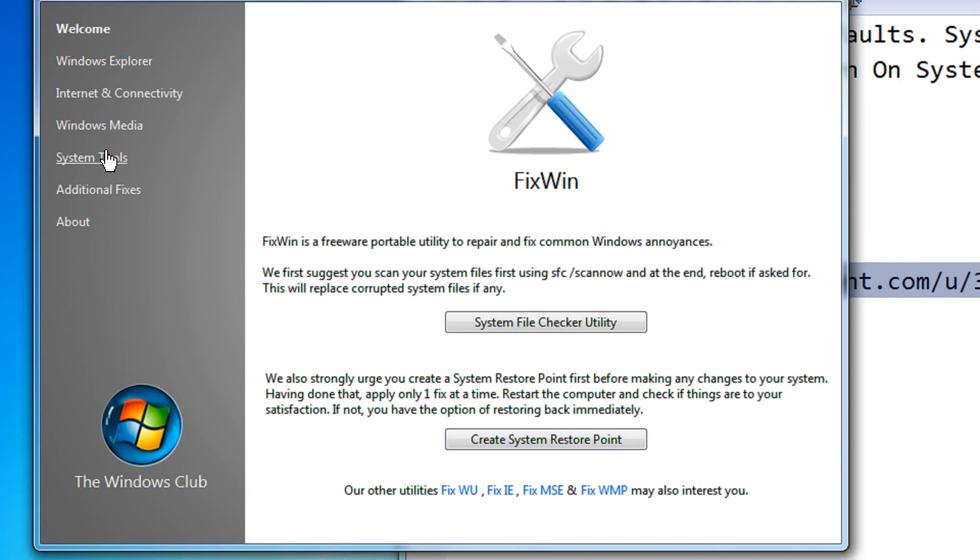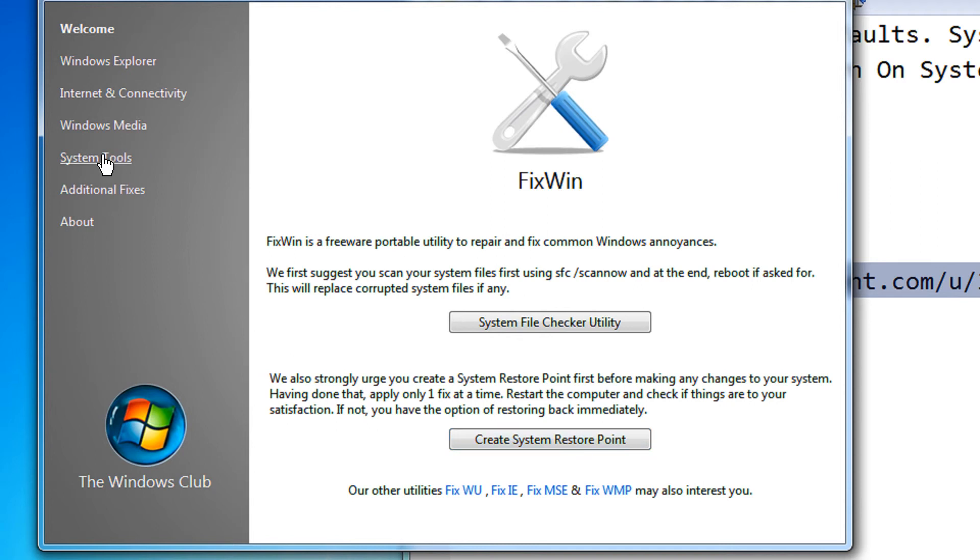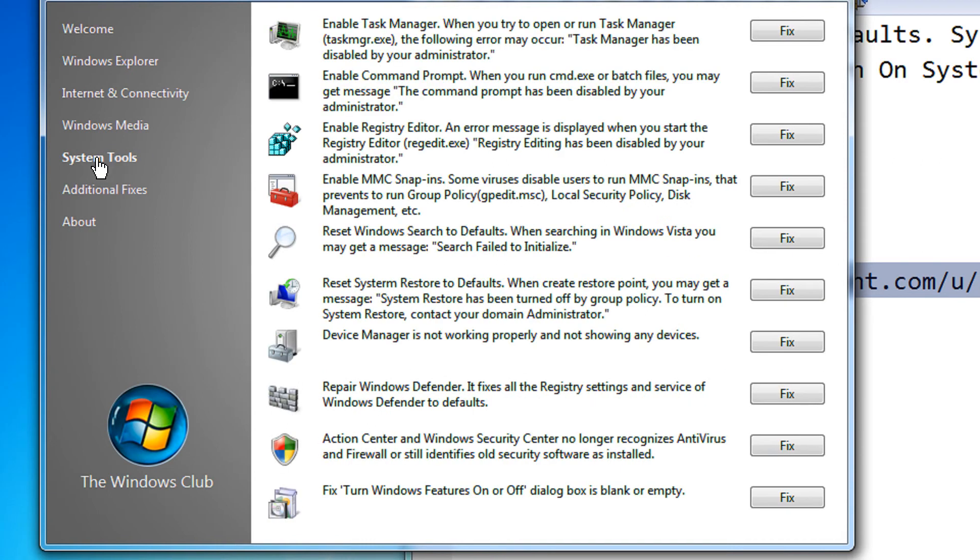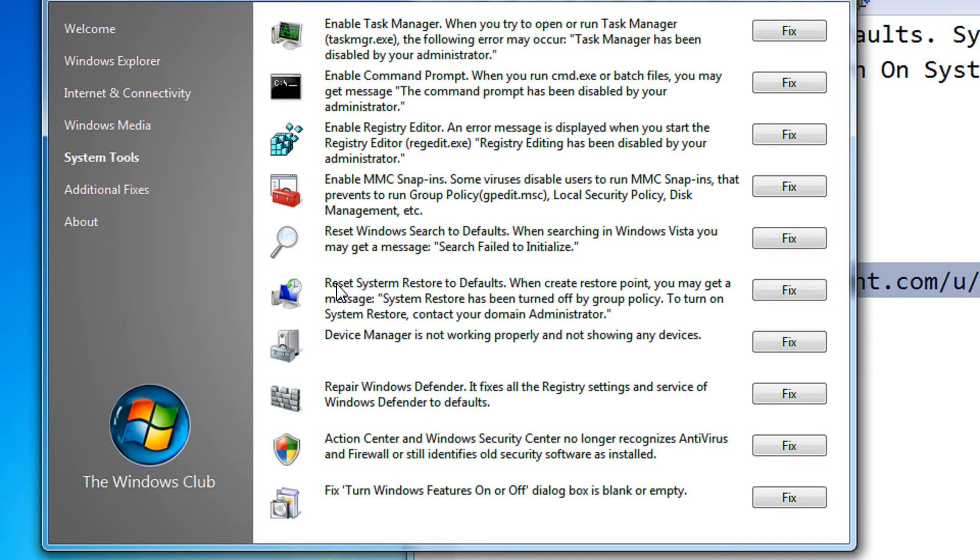Then come under Windows system tools. Under system tools, here is your option: reset system restore to defaults.